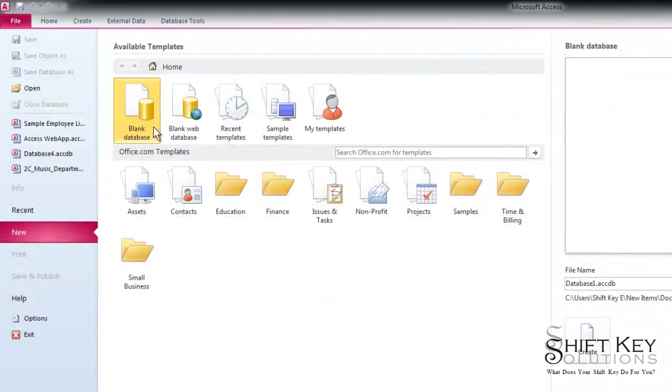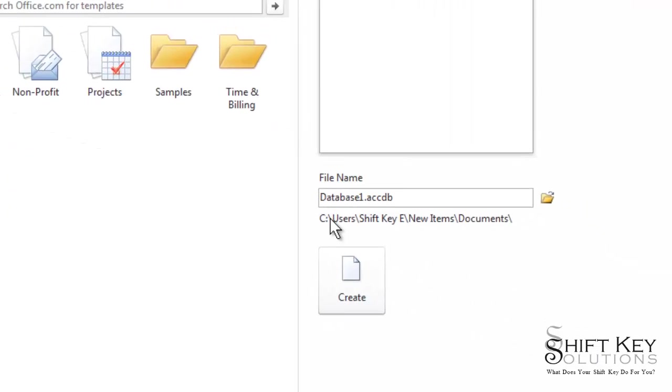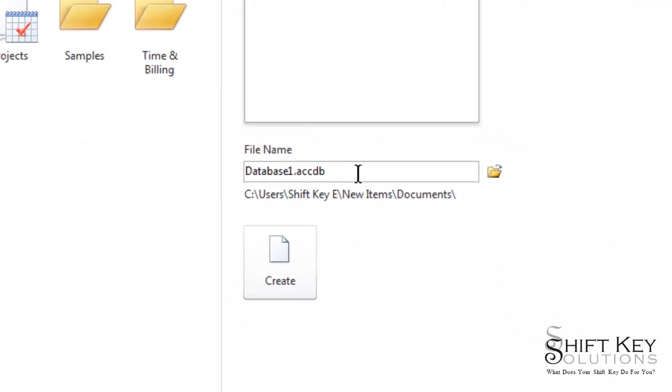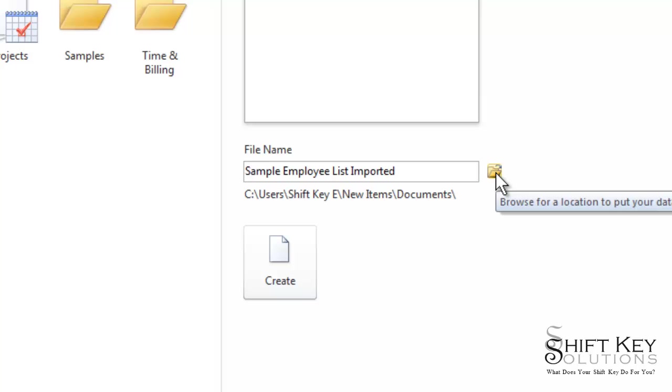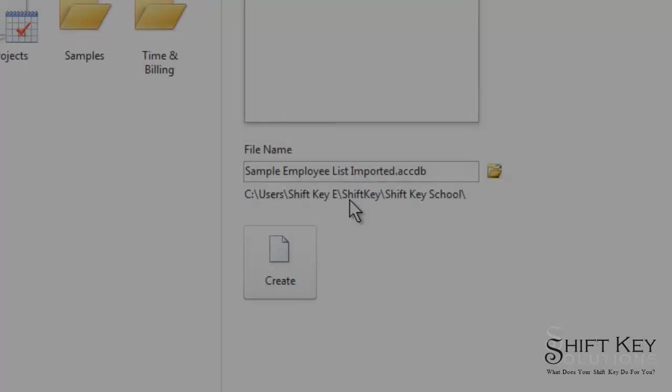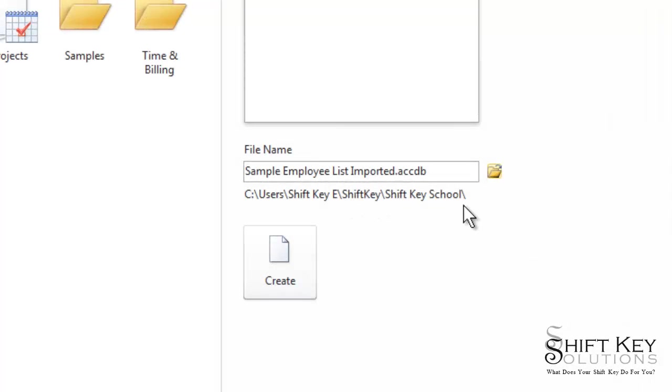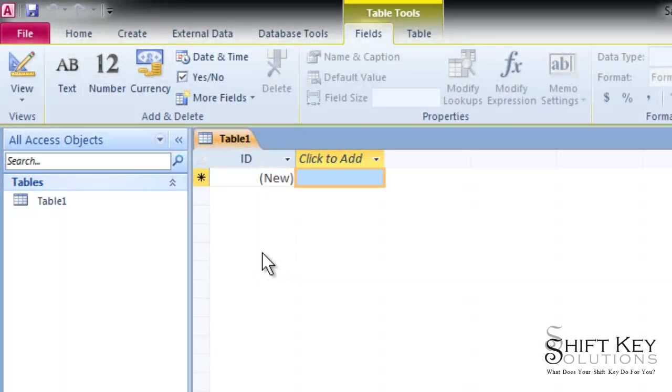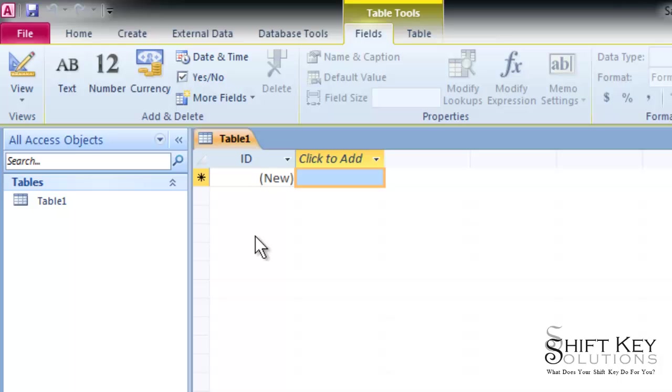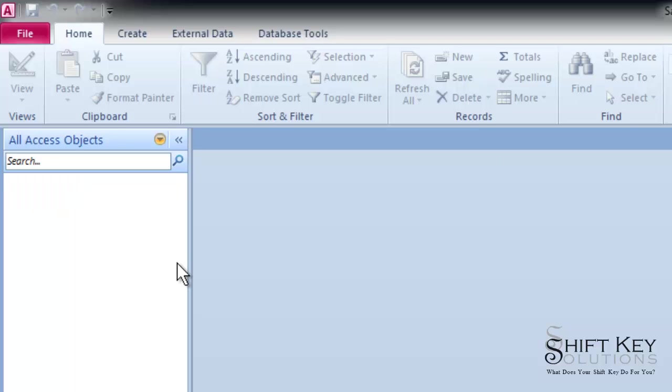So here I am in Access. I'm going to create a blank database. I'm going to give it a name. And then before I click Create, I want to double check the path. So if that's not the correct path, I'm going to click this folder here and put it in the correct folder. Now that I have it in the correct folder, I'm going to click Create. So here we are. Access automatically opens for me with a blank table for me to start entering data into it. Well, that's not what I want. So I'm going to click the close button over here. Say thank you, but no thank you.